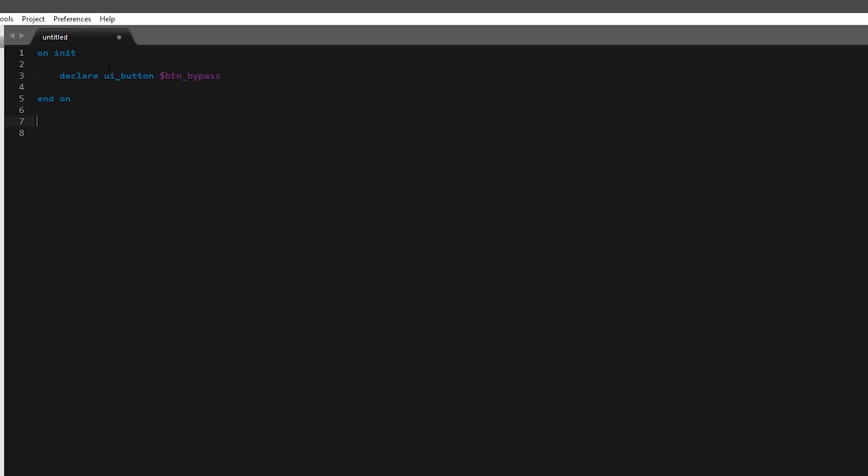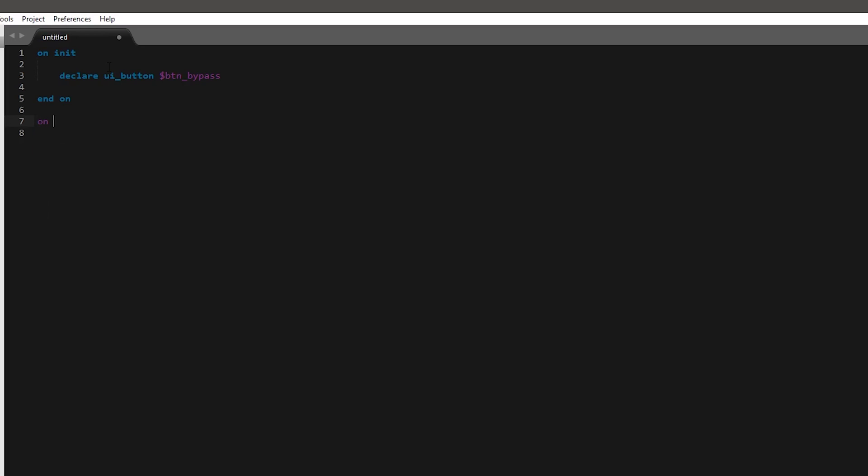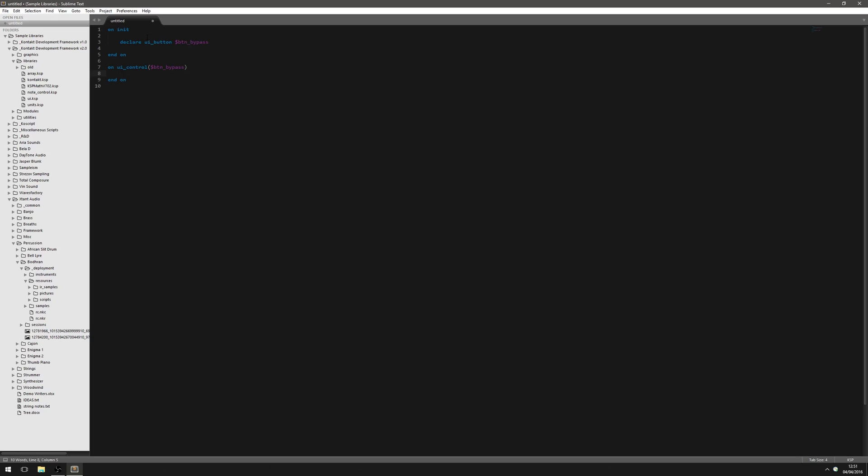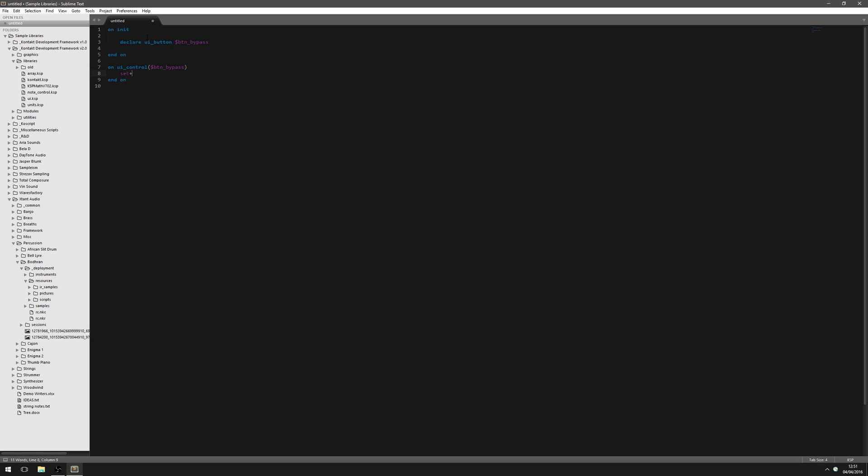Now we just need to make this button bypass an effect. So we'll have on UI control, and then we'll put the button name in there. And then we're just going to use the usual set engine parameter command to bypass it. And the first thing we have to give this is the parameters. It's going to be engine parameter effect bypass, I think. Then it needs the value. So that's just going to be the button. Because the button is always going to be 0 or 1.